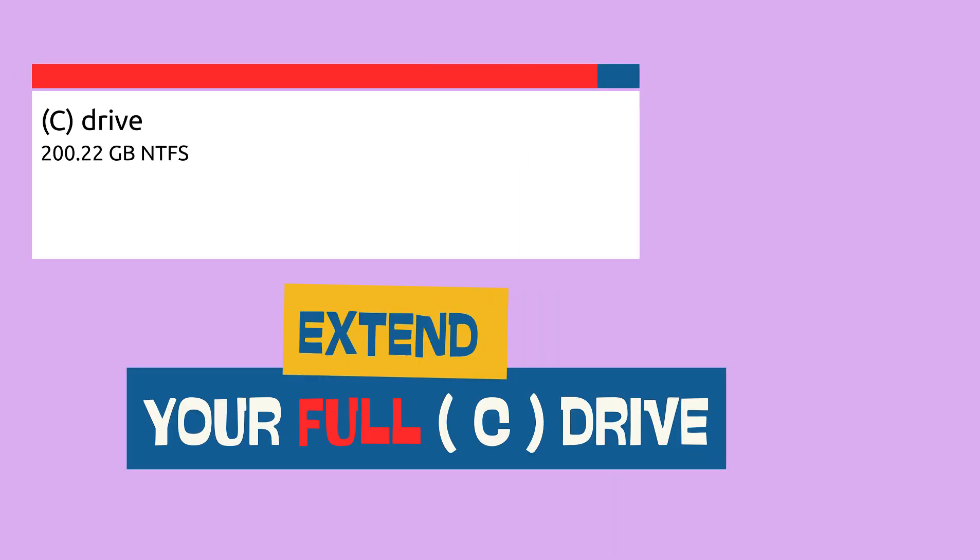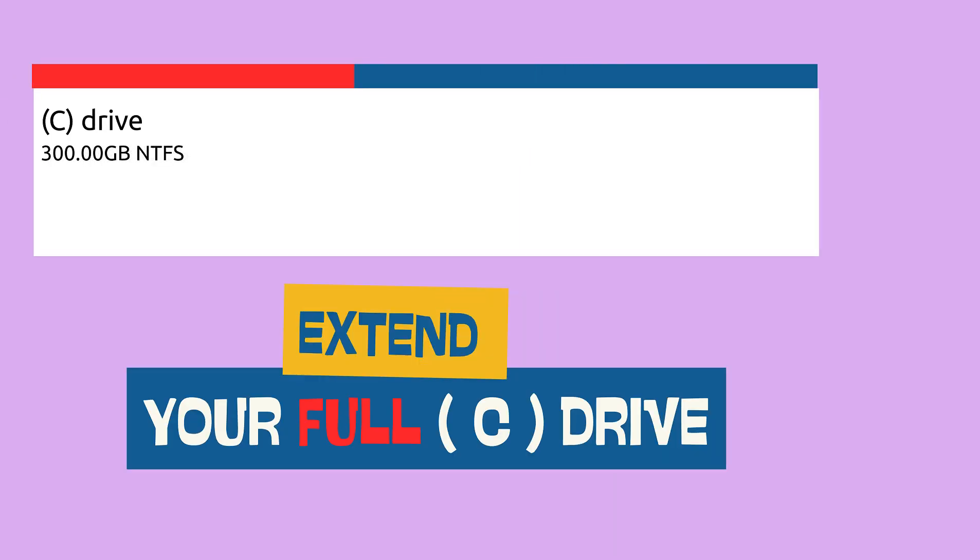By the way, if your C drive is getting full and you're looking for a way to add space to it, I already have a full video on my channel showing how to extend the C drive safely. The link to that is in the description below, so be sure to check it out.